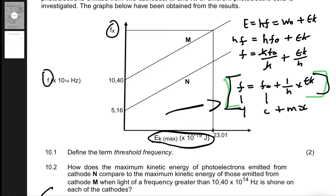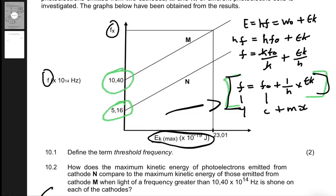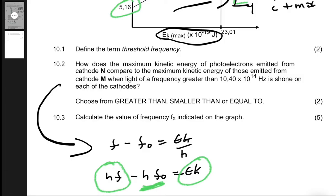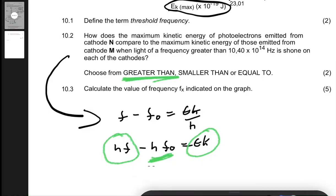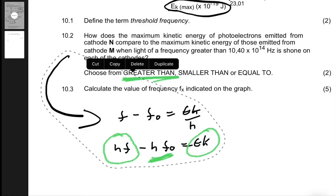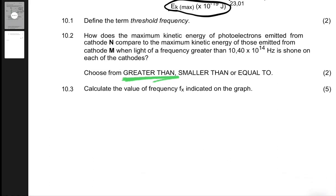From the graph, the threshold frequency of N is 5.16 and the threshold frequency of M is 10.4 (in units of 10 to the 14 Hz). So cathode N will have electrons emitted with higher kinetic energy because N has a smaller threshold frequency. Cathode N has a greater maximum kinetic energy than cathode M.